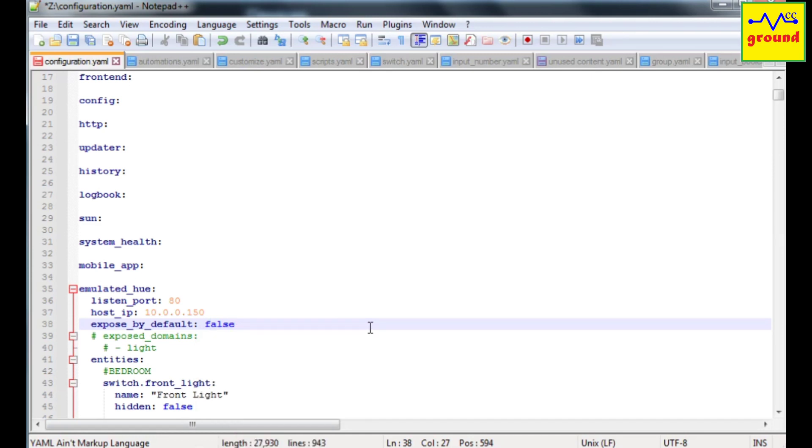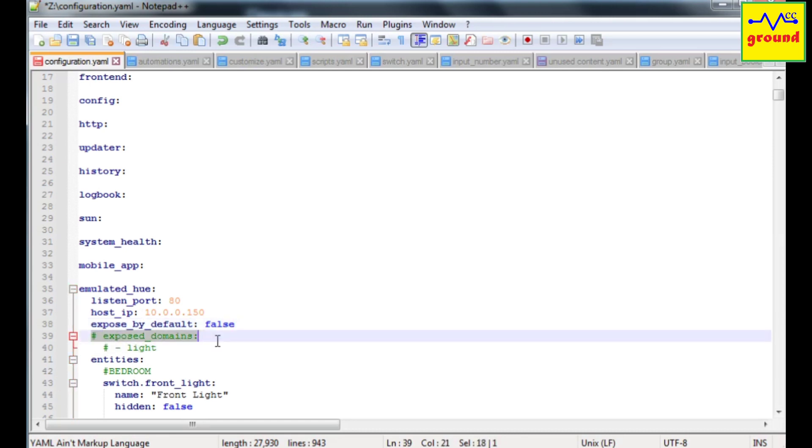In this case we will manually add the domains or entities that we wish to be controlled by Alexa. You can mention which domain group you want to expose under exposed domains.